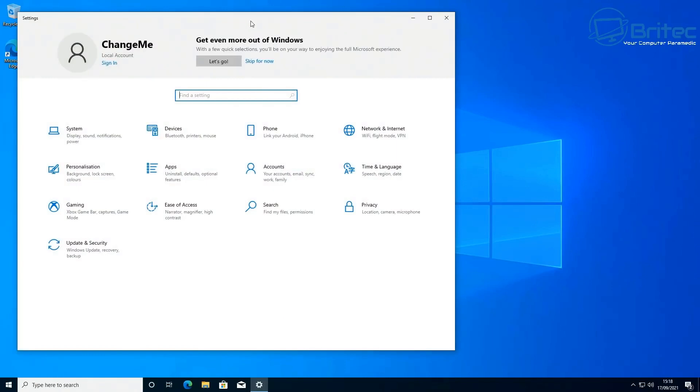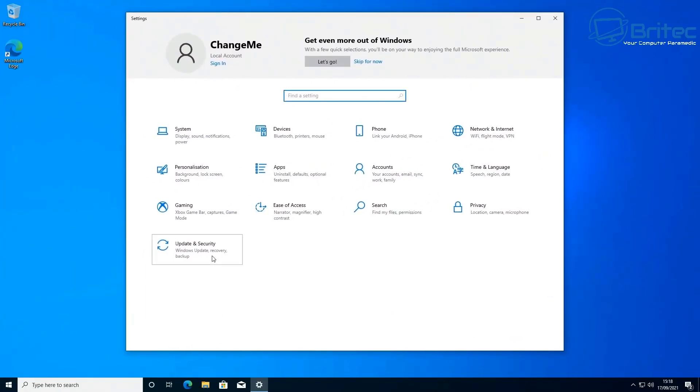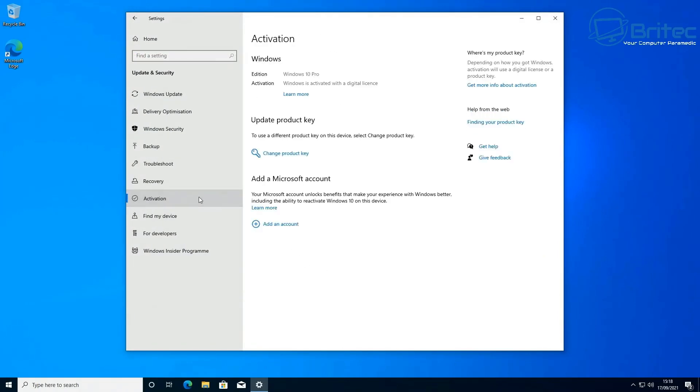Let me just quickly show you here so you can see. I'm going to go into the update and security here and inside here I can go to activation, and you should see that we are activated with Windows 10 Pro.